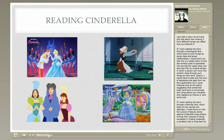If I were reading the story through a sociological lens, which looks at social class, power relationships, and maybe even politics, I would point out that this is a classic story of how the working class is oppressed into serving the upper class. But also that this depicts a mobile society in which a person can move from one class into another through hard work. I would have to deal with the fairy godmother's help, but I could interpret that as the author suggesting that sometimes hard work is not enough and that rising above your situation might depend on chance and good luck.